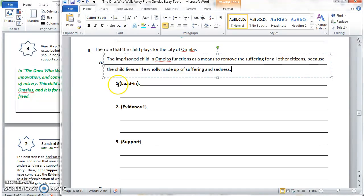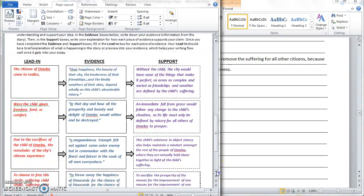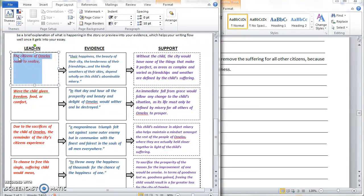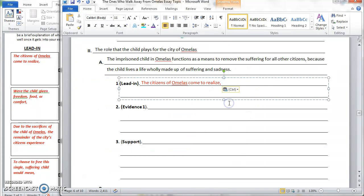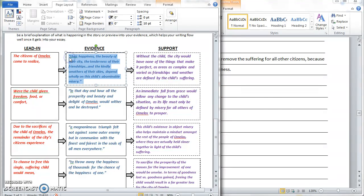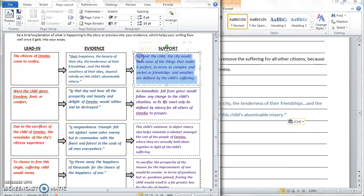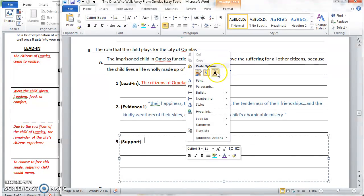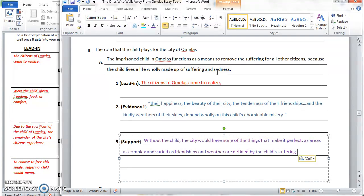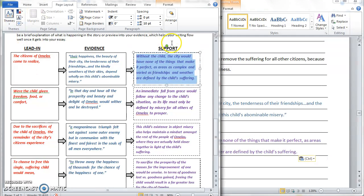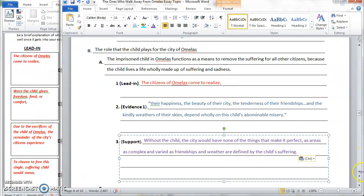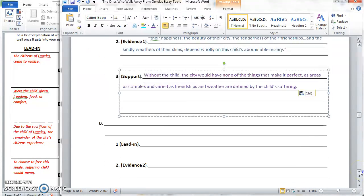Now if you look at your next steps, you can see that you need a lead-in, your evidence, and your support. You already got that figured out because you did it in your evidence chart. So you can come over to your evidence chart, scroll down, copy your first lead-in, come back to your outline and paste it in, then go to your first piece of evidence, do the same thing, and do the exact same thing with your first piece of support. Now you know exactly what order you're going to be giving this information — it's laid out for you, and it's all ready to go when you're writing your rough draft.